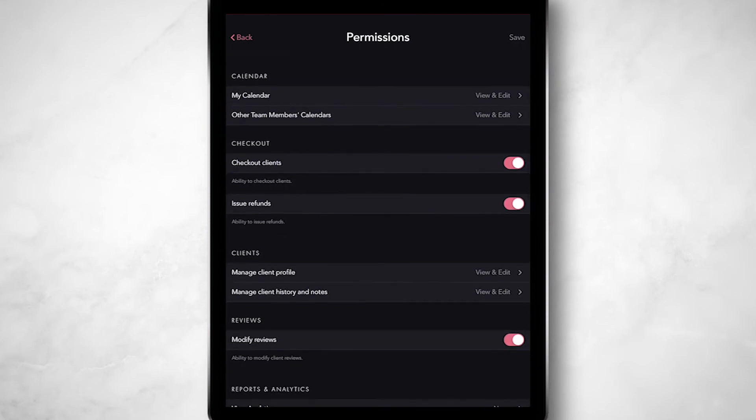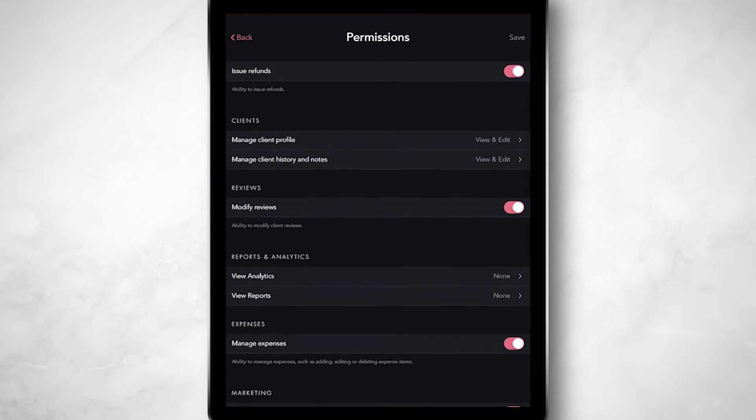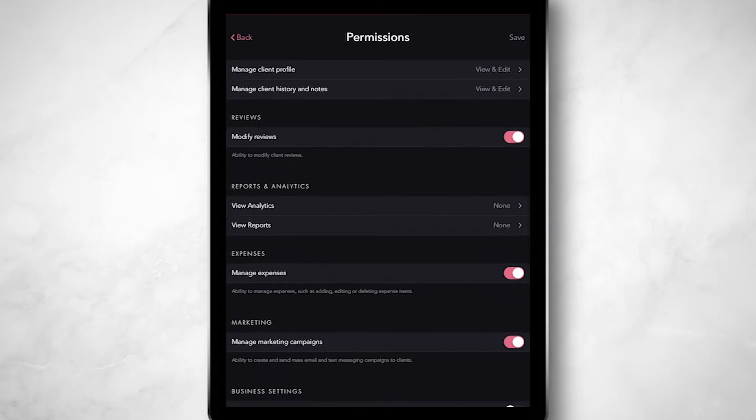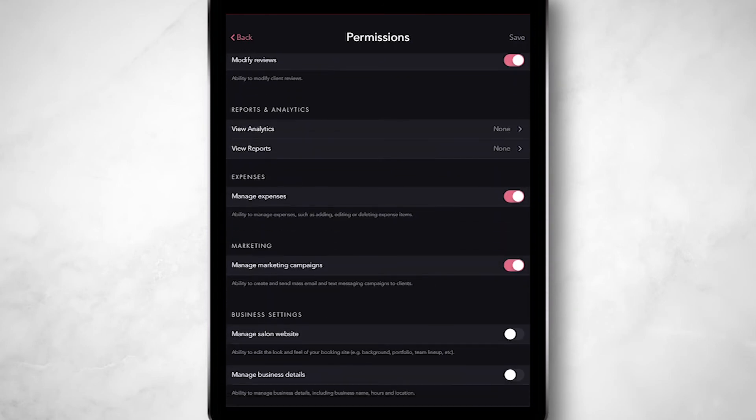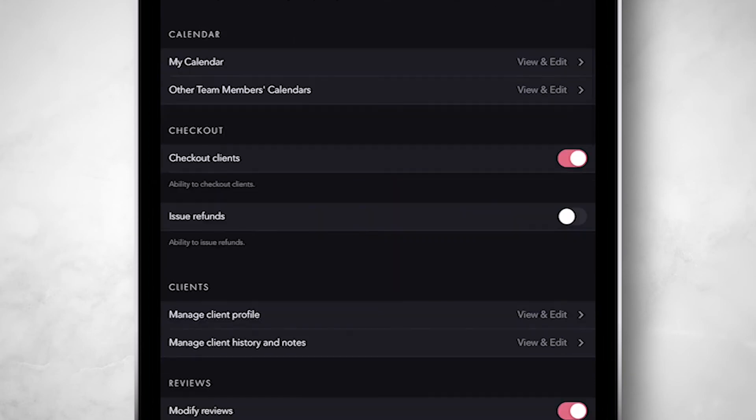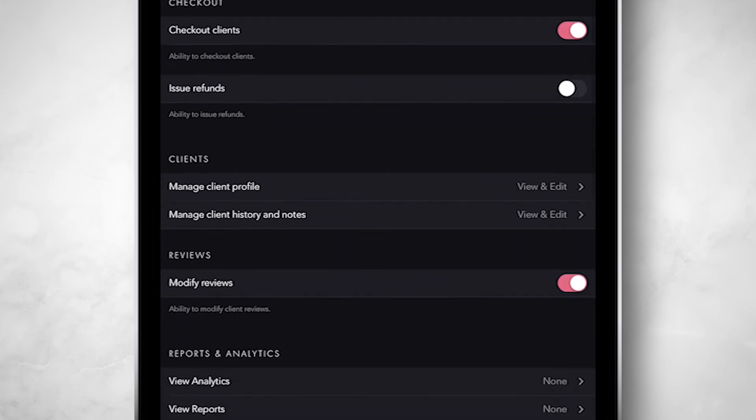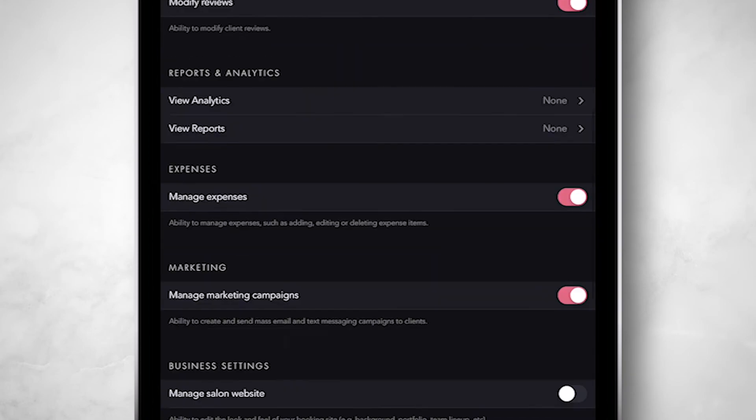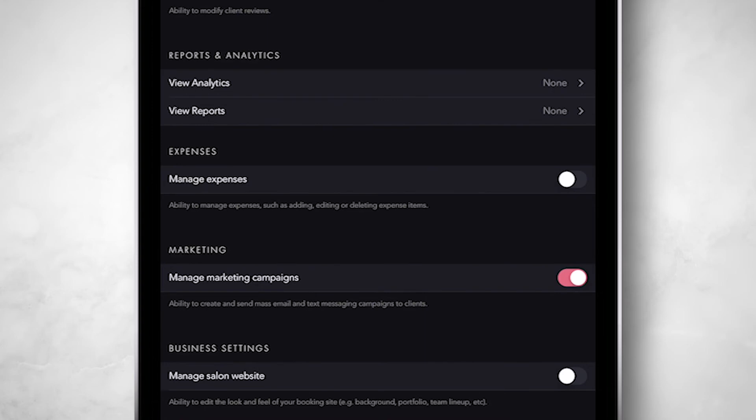For example, suppose you didn't want this team member to have the ability to issue refunds at checkout. Just turn this toggle off. This team member now won't be able to access this function within their app.